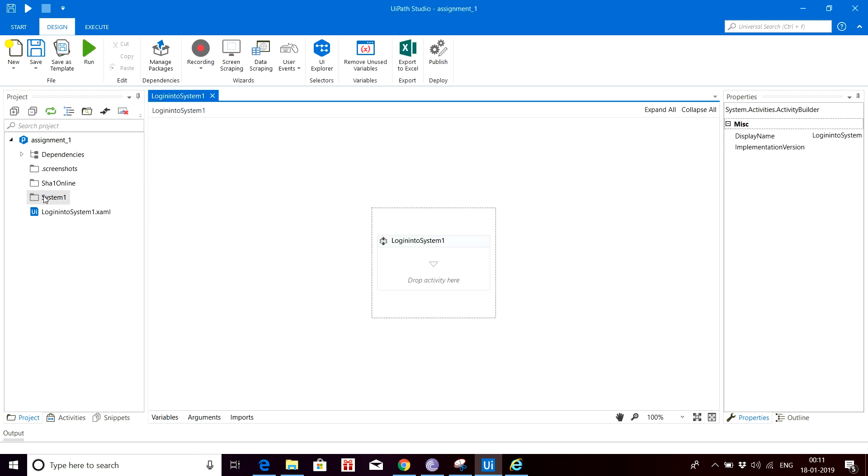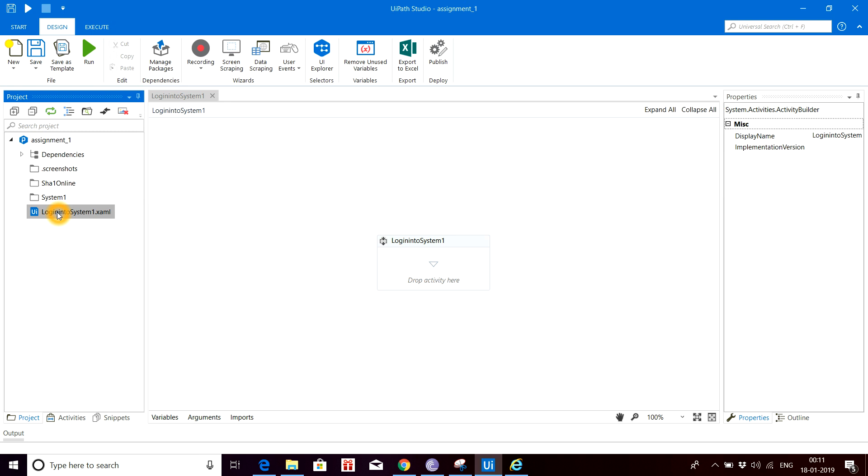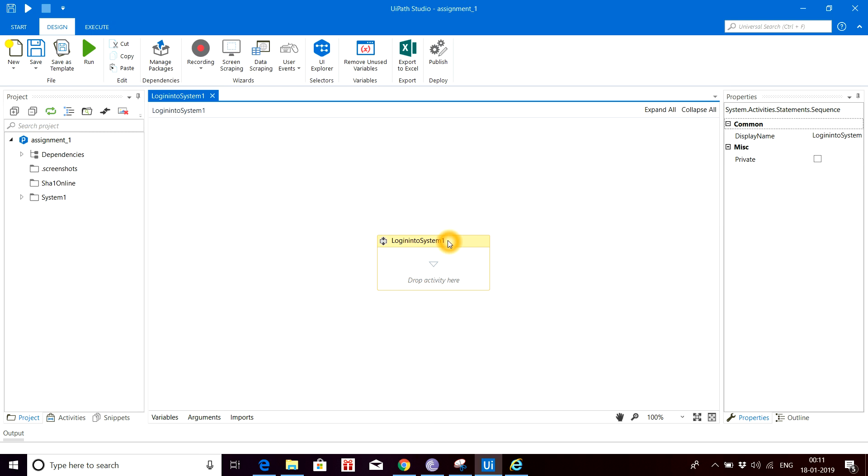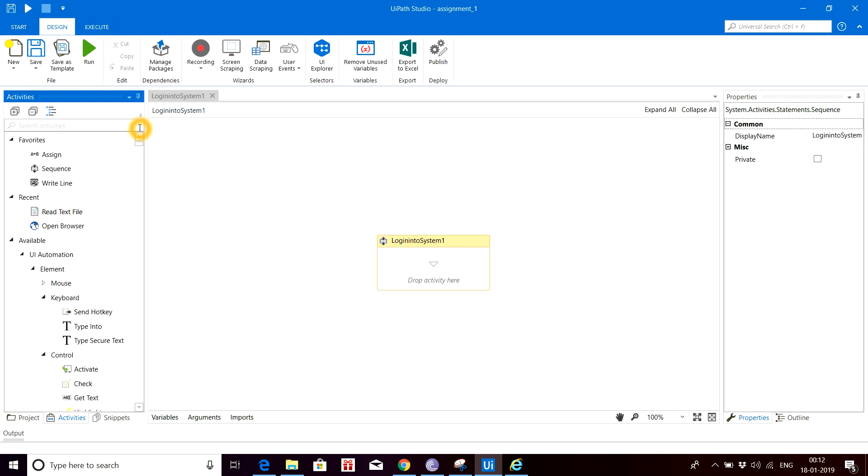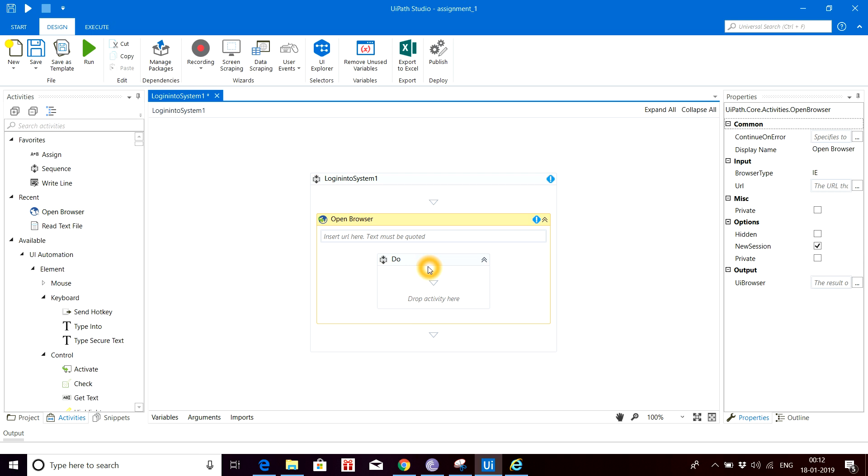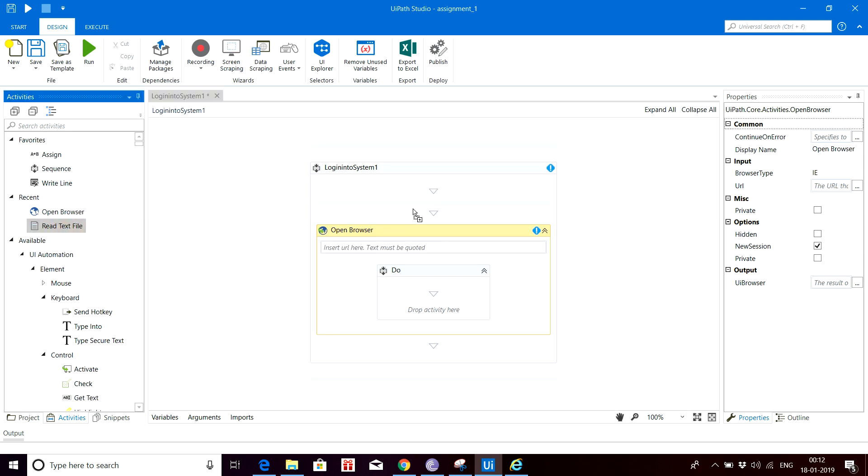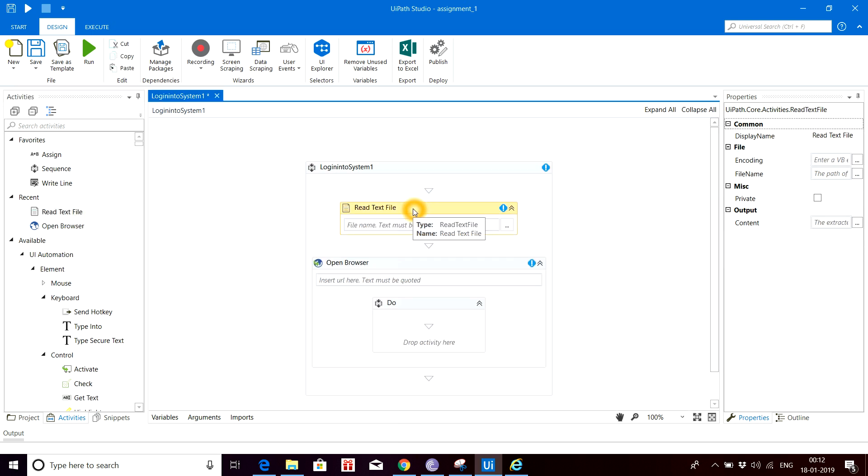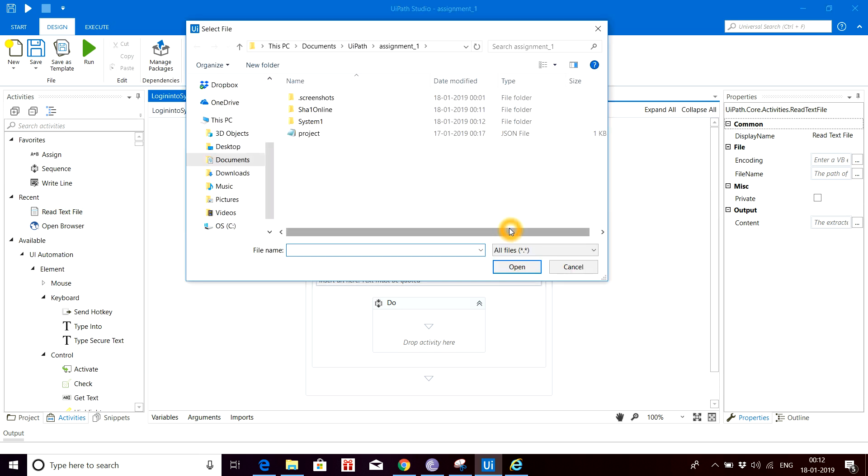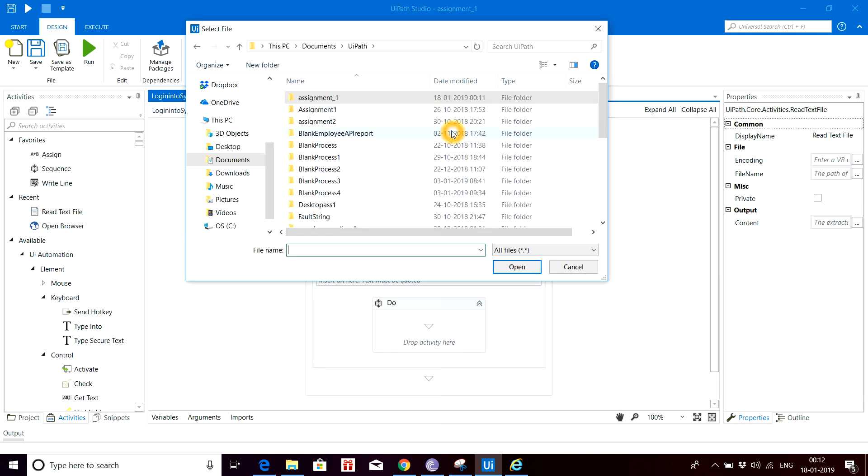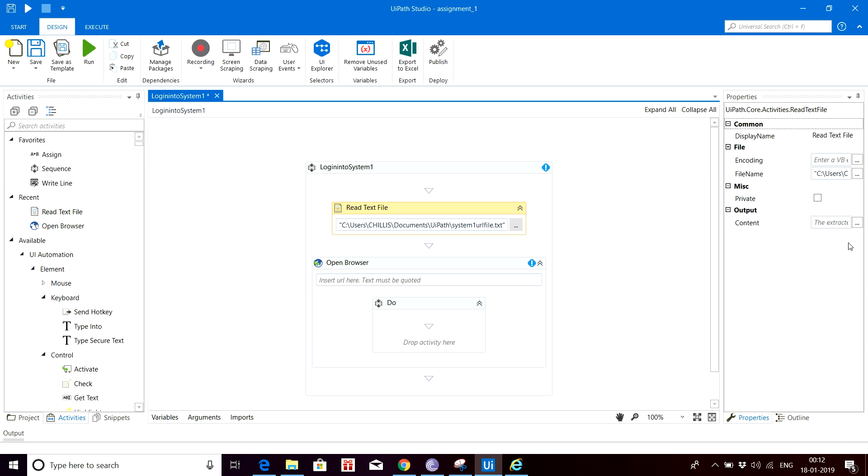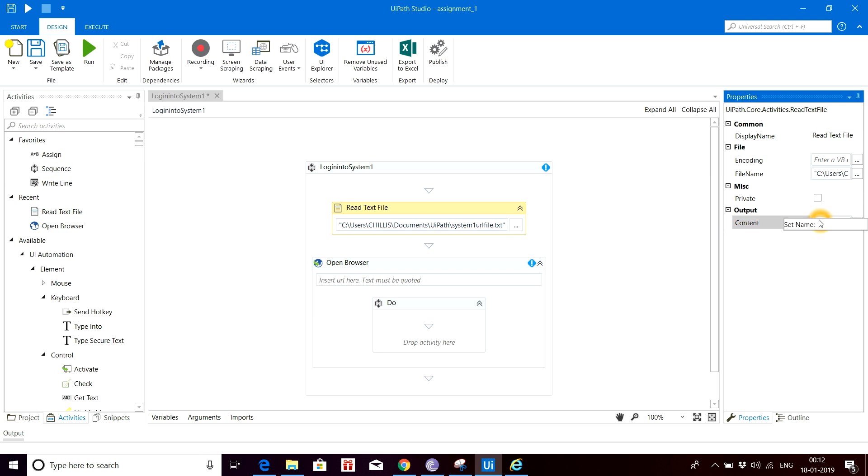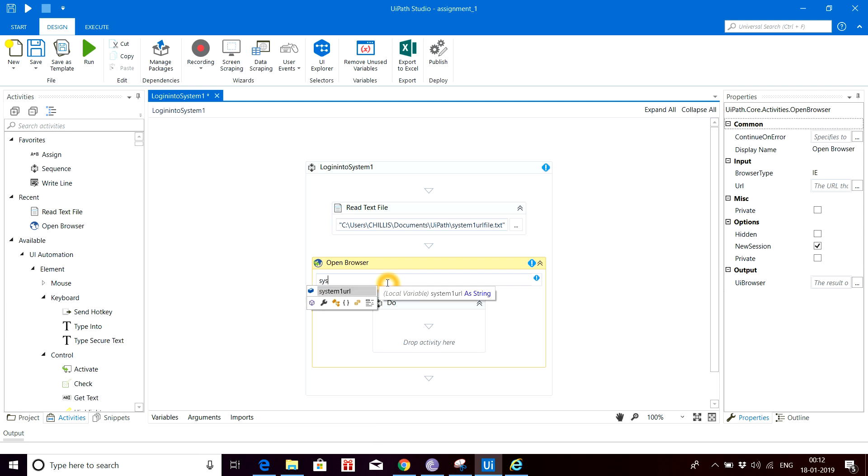Let me drag and drop into System 1 folder. For logging into the system web application, first we need to open the browser where we give the URL, but instead of giving the URL directly here, I have already kept the URL in a config file. I'll be reading that from the config file. I'll drag and drop the Read Text File activity. Let's give the path where my config file is present. It will read the contents from this config file and put it into a variable. Let me name it System1URL variable. In the Open Browser, we just need to give that variable name.